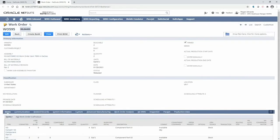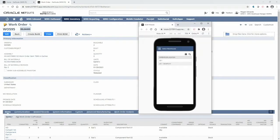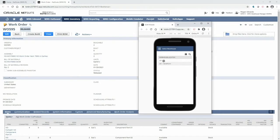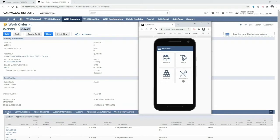As a warehouse operator with proper permissions, I will access the mobile RF handheld device so that I can begin picking the components for this work order. Here I can only see locations for which my role has permissions. I will select my US1 location and navigate to the work order menu.